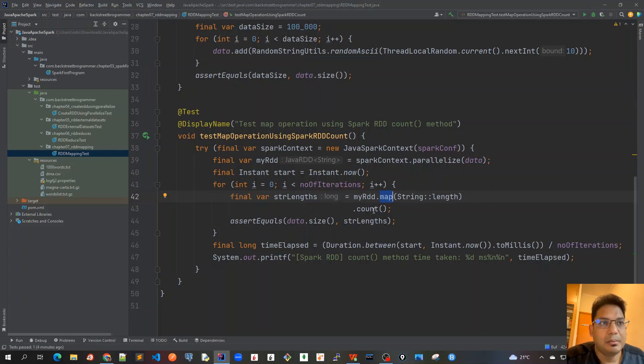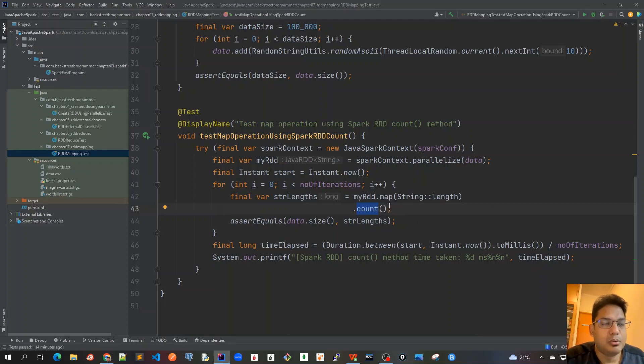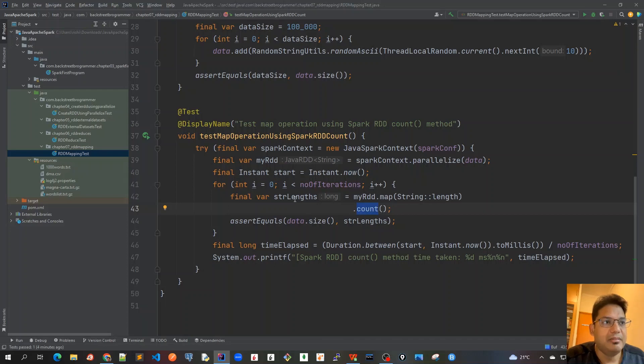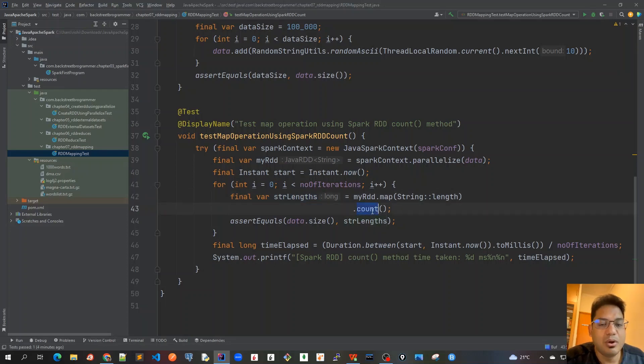Then we called this terminal operation which is the count action method, which does the count of all the new RDD dataset that is created. We expect that this new RDD has the same length of 100,000, which is the data size.